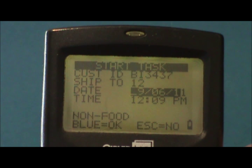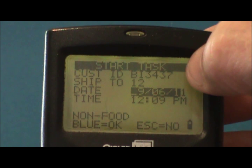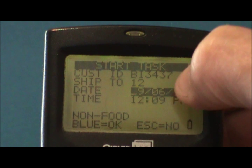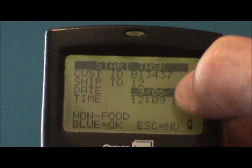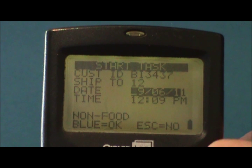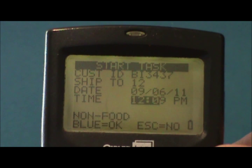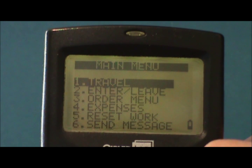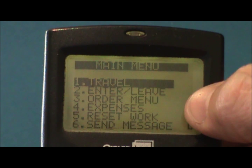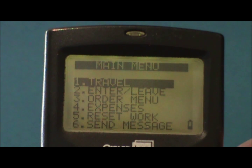The following screen would show a start task header, list the account and store number, and show the current date and time. You would enter through the date and time until you're back at the main menu — that would start the clock for that task.